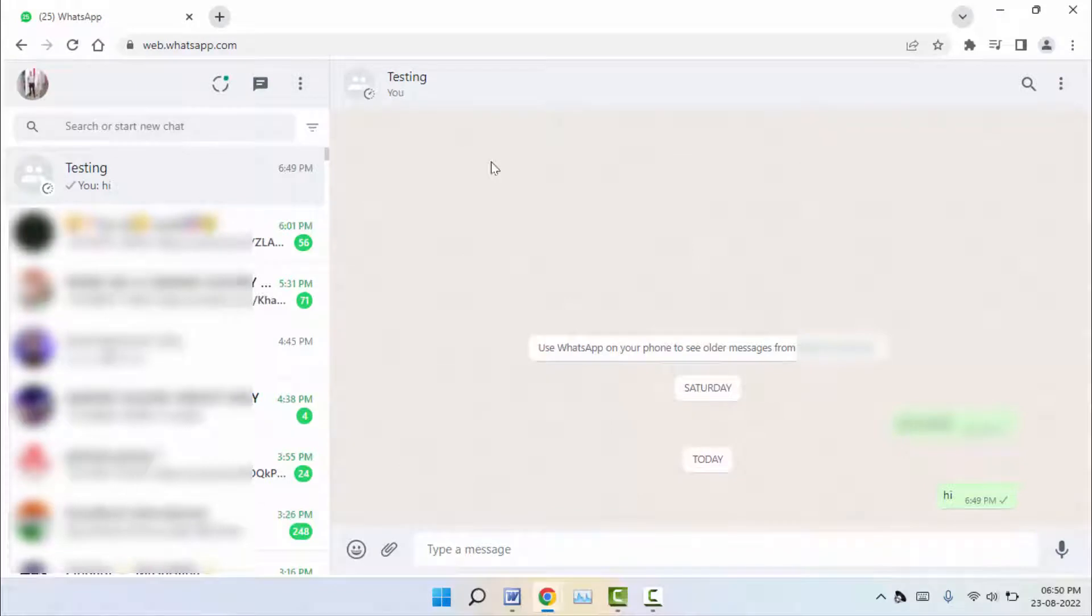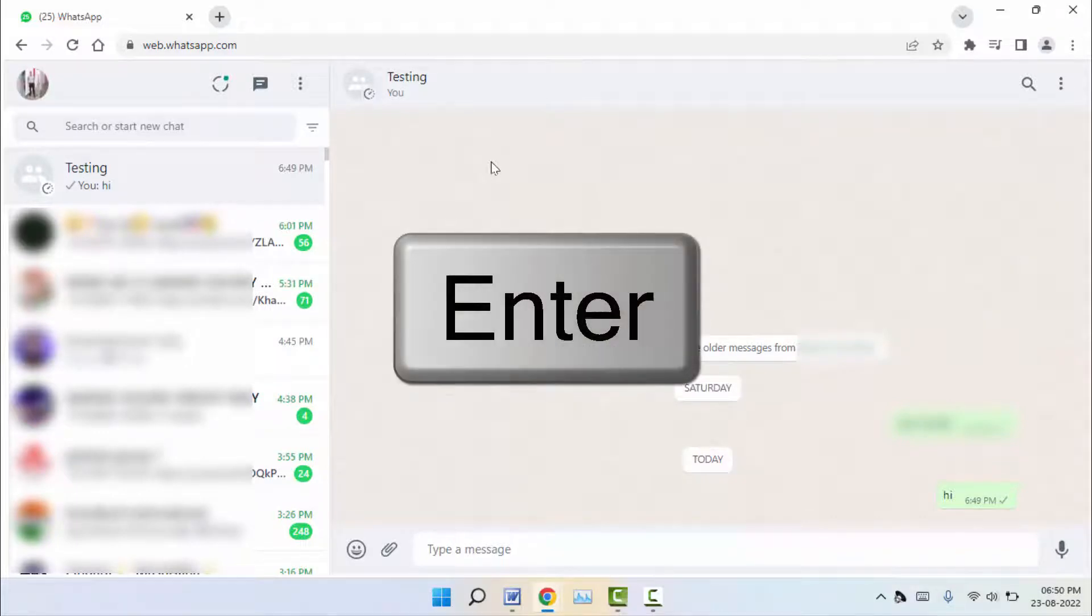Hello guys, how are you? Hope you all are doing well. Today I am back with one of the most interesting videos. In this video tutorial, we will learn how to use the Enter button on your WhatsApp Web.